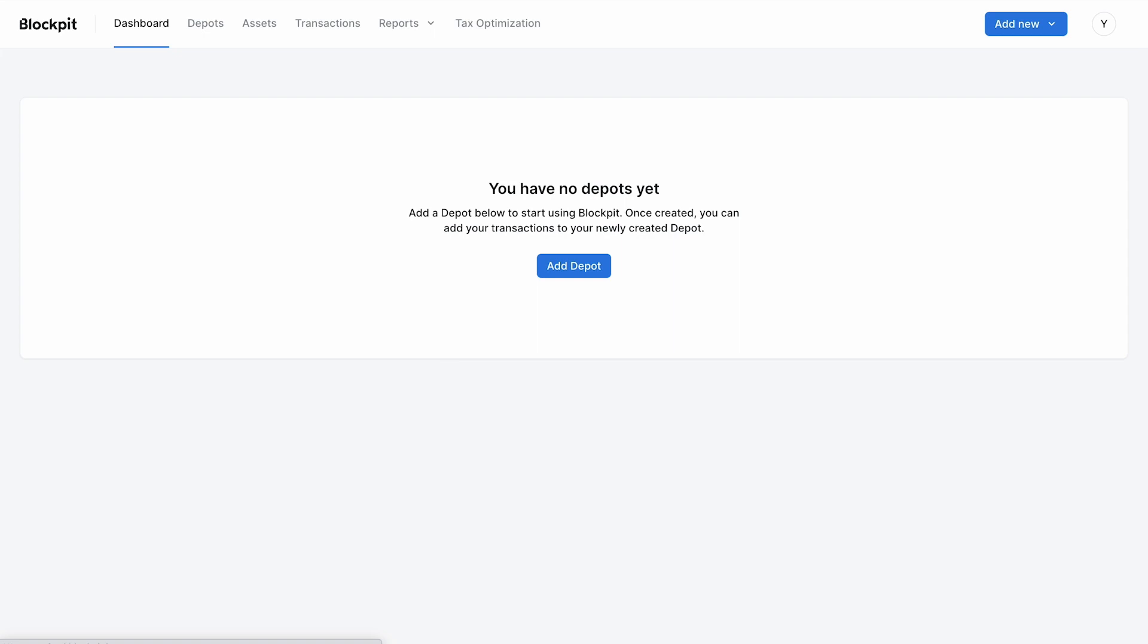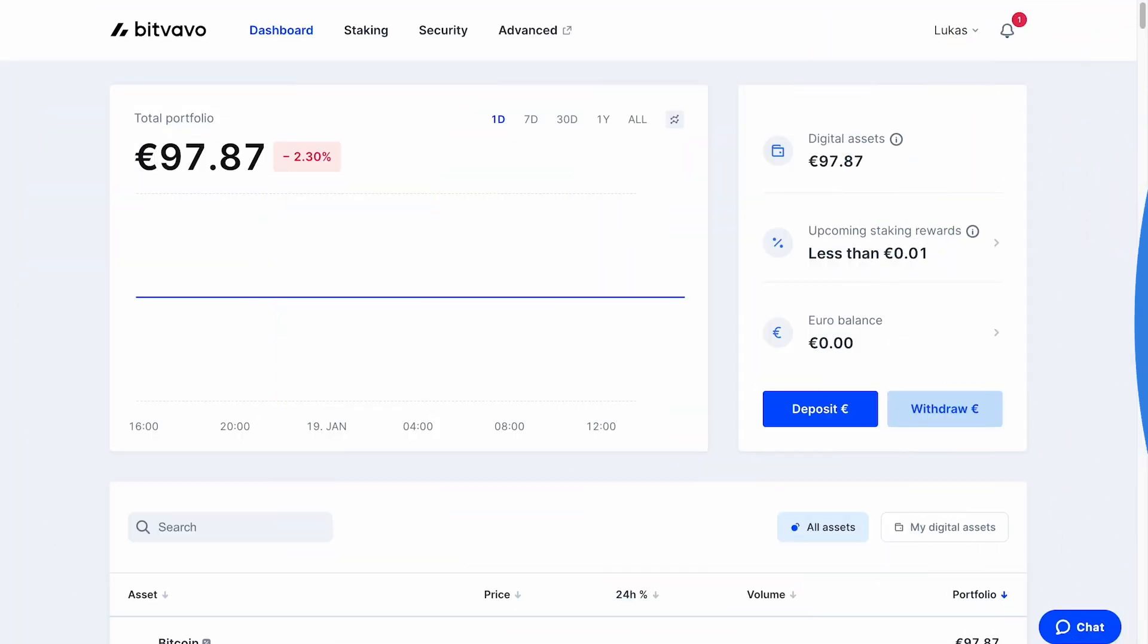The next step is to import the transactions from Bitwavu. For that, we switch back to Bitwavu to create our API key.